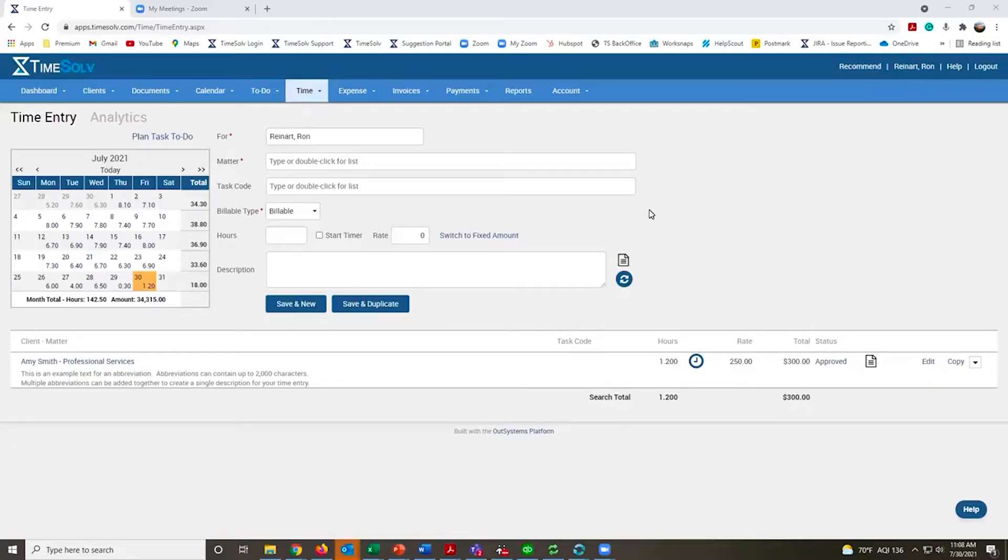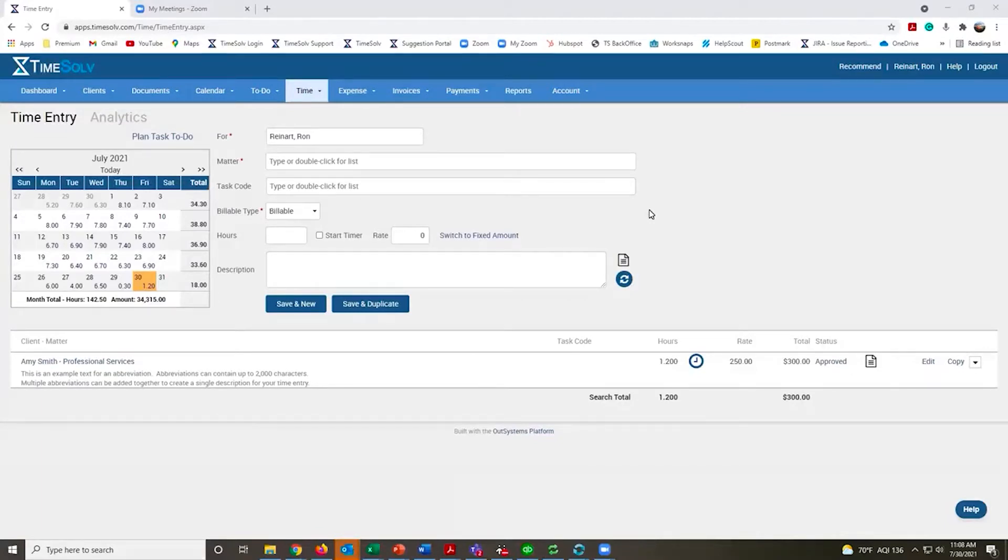When you first log into TimeSolve, everyone lands on the time entry page. You're exactly where you need to be to start recording time. You don't need to try to go anywhere else to find this.